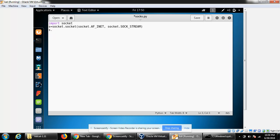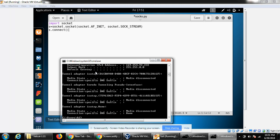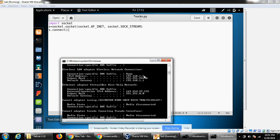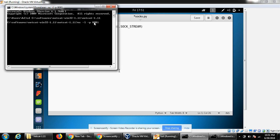Then we need to connect the socket with the connect function. Here we need to give the IP address of our Windows machine. We can look up the IP address from the command prompt using the ipconfig command. This is our IP address for our Windows machine. We are going to use this. Then we have to give the port number where our netcat is listening: 8081.